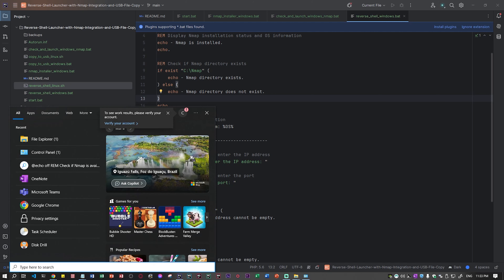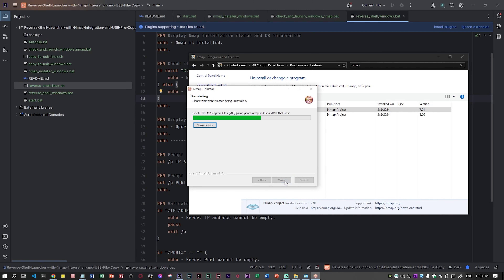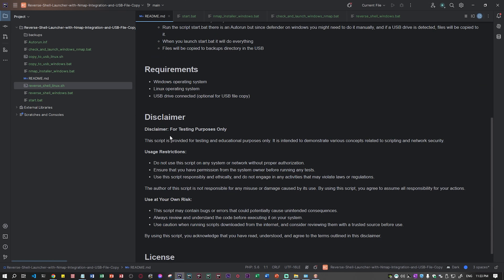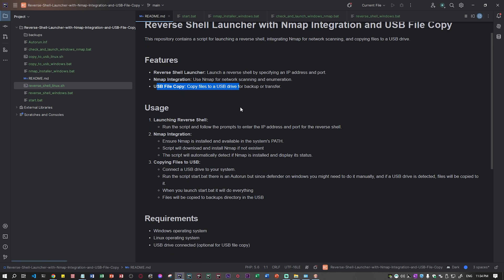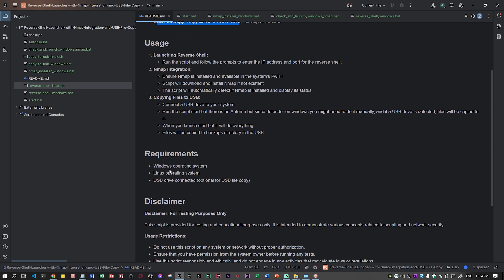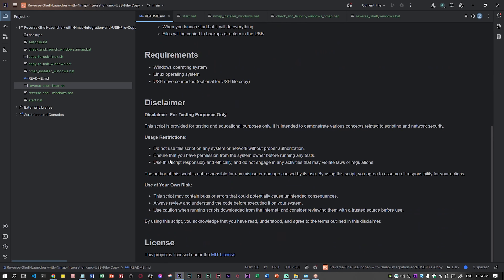I'm going to the Control Panel to uninstall nmap to show you the full process from scratch. I also created a README page for GitHub with the features listed: reverse shell launcher, nmap integration, and USB file copy. The requirements are any OS — Linux or Windows — with Mac support potentially in the future. There's also a disclaimer. Now nmap is uninstalled.